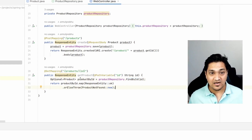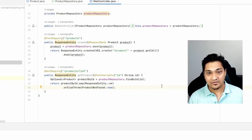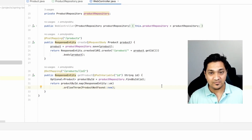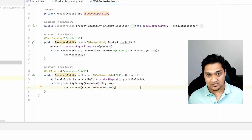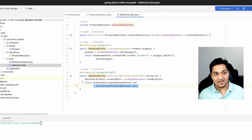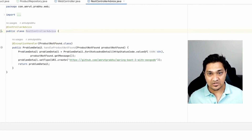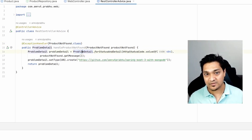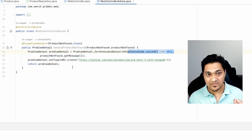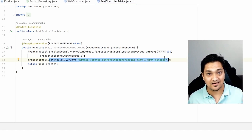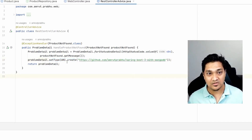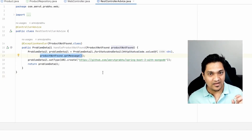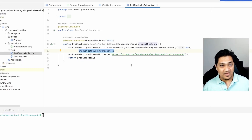For the GET mapping, I find the product by ID, and if it's not found I throw a ProductNotFoundException. I'm using a Spring Boot 3 feature called Problem Details, which is a standard DTO for communicating what went wrong. In the @RestControllerAdvice I have an exception handler for ProductNotFoundException. I create a ProblemDetail, set the status to 404, set a type (I'm putting my GitHub repo link here, but normally you'd put a link with more info about the error), and set a detail message.